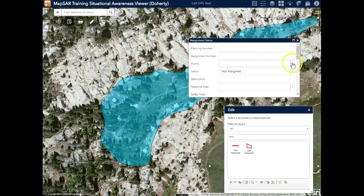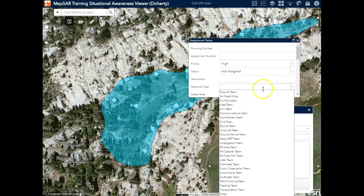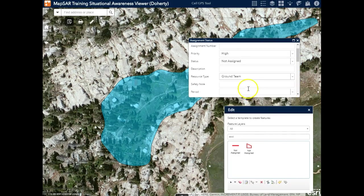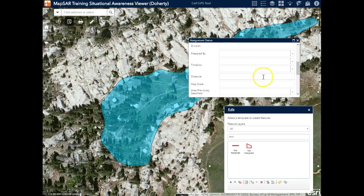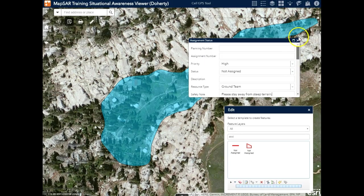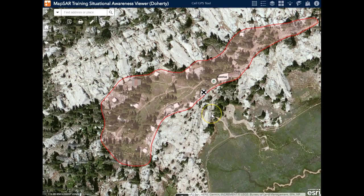All of this information can be filled out later, but I'd like to mark this one as high priority. I'd like to assign it to a ground team, and I'd like to add a quick safety note. When done editing, I just close the tool.